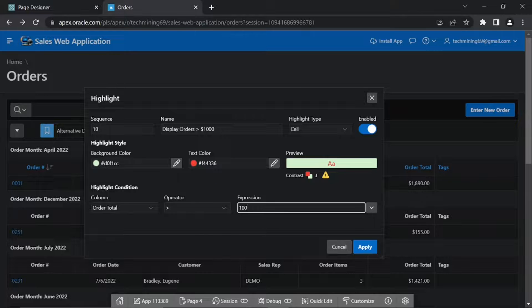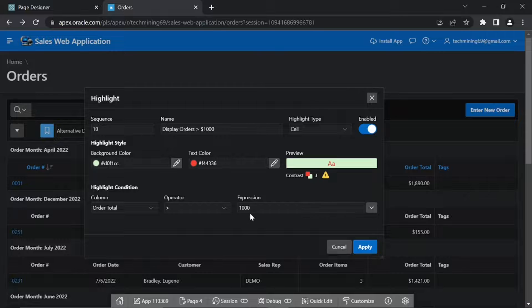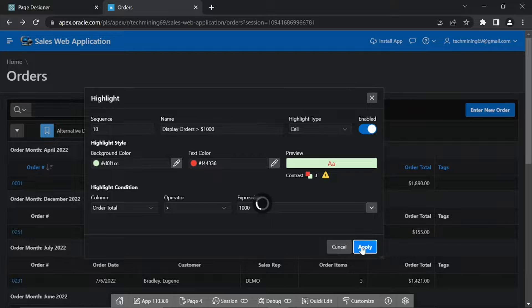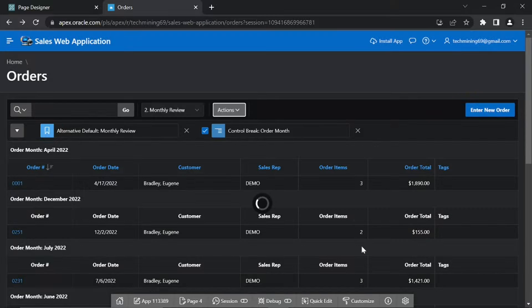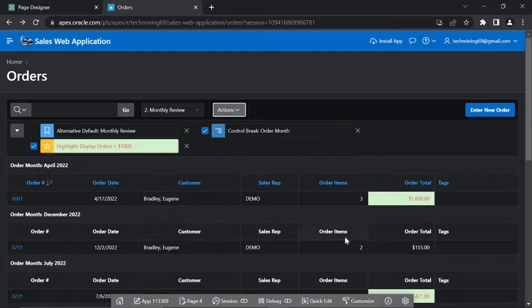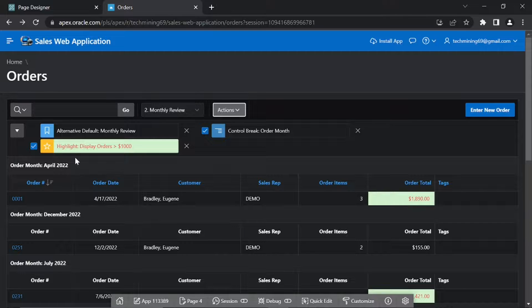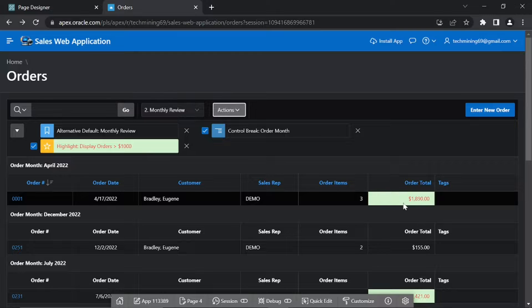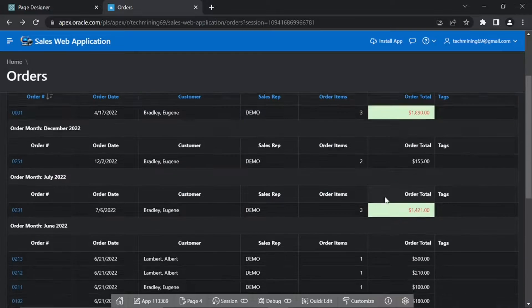Set Expression to 1000 and click Apply. Since you set the Highlight Type to Cell, the condition will apply only to the Order Total column.